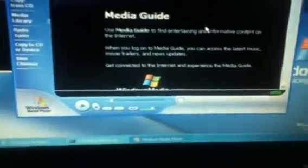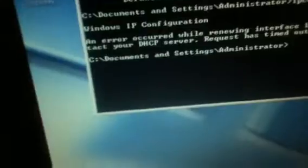Well I'm sorry, I cannot do that. I'm just still trying to do it. Look, it comes with this message: an error occurred while renewing interface local area connection, unable to contact your DHCP server. Request has timed out.